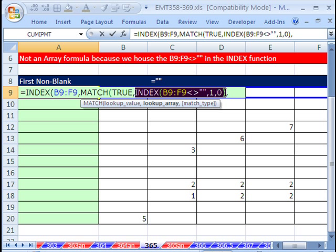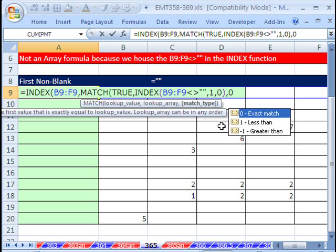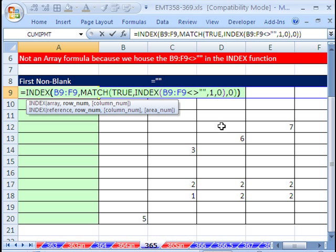The lookup array. Finally, we have to put our match type with 0, close parentheses on the MATCH, close parentheses on the INDEX.